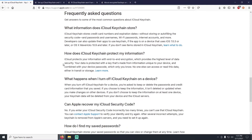What information does iCloud keychain store? It will store credit card numbers and expiration dates — without storing or auto-filling the security code on the back of the card. It also stores passwords and usernames, Wi-Fi passwords, internet accounts, and more. Developers can also update their apps to use keychain as well.